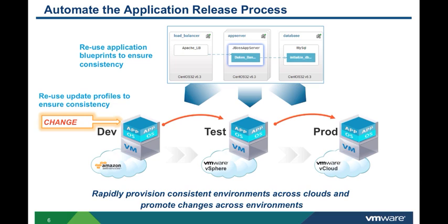Each change is captured in an update profile that you can then promote and make available to other deployments. This ensures consistency for initial deployments and for future changes across all of your deployed applications.